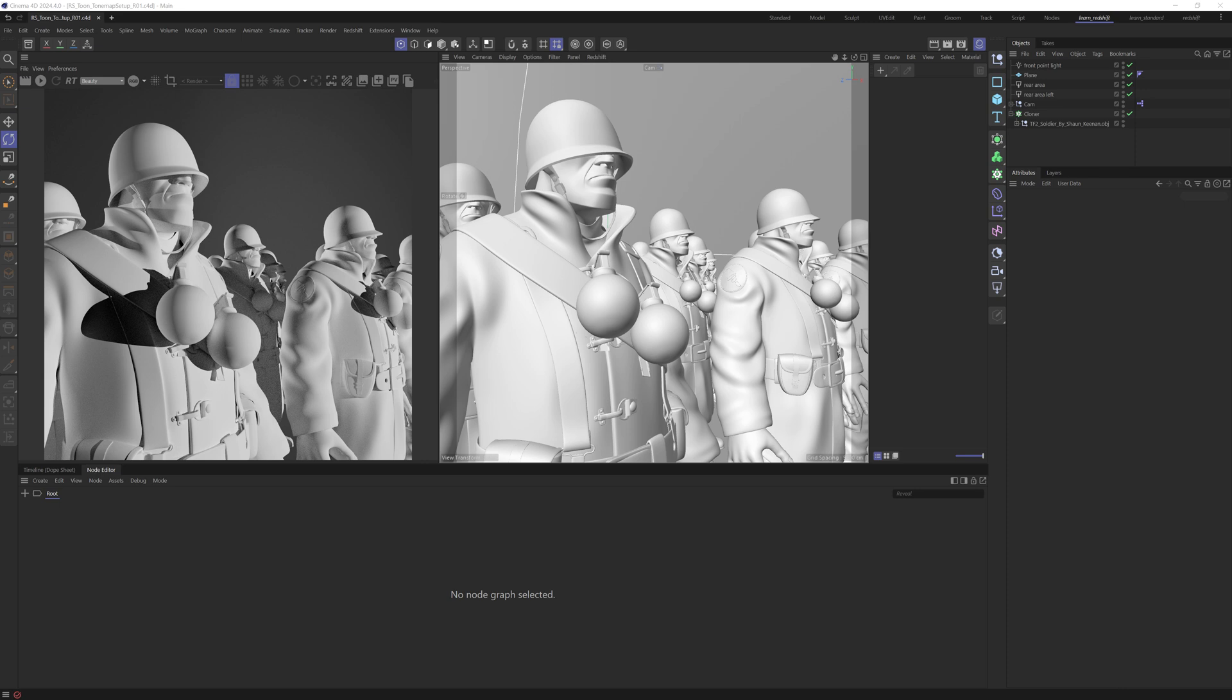As you can see, I'm working in Cinema 4D, but this technique will work in any of the DCCs that support Redshift. In this scene, I've got this soldier guy, and this is a model by an artist called Sean Keenan, which I downloaded a long time ago.